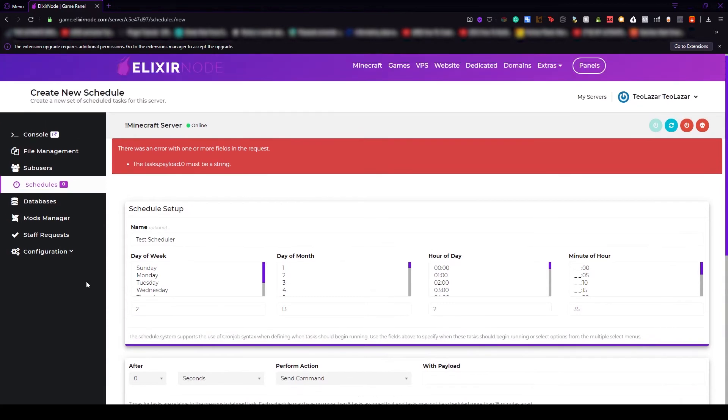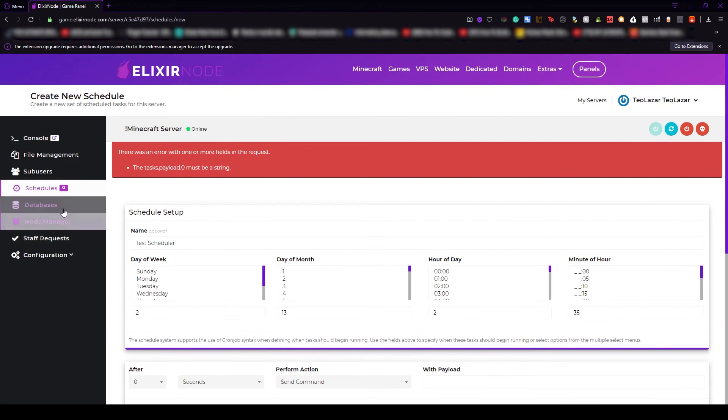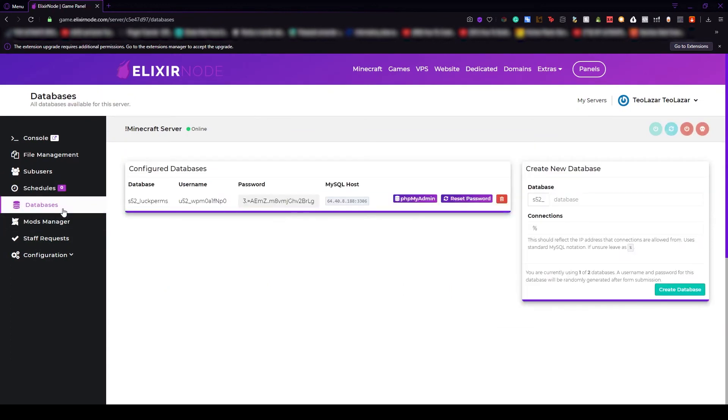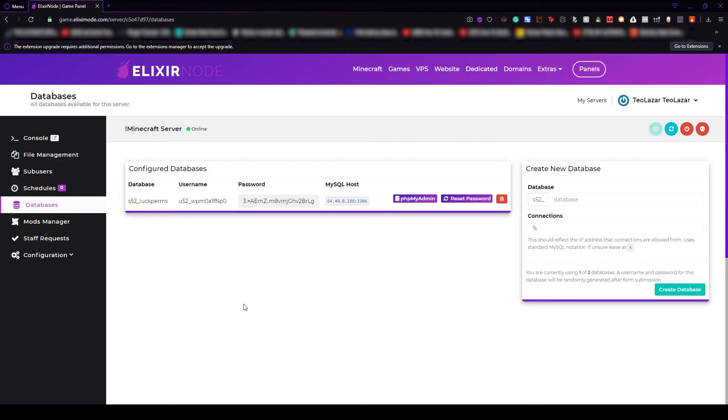Now without any talking, let's go to the databases tab. Another really important tab because some of the plugins, and I mean a lot of them require a database. For example, the factions plugin that I just talked about in some videos ago requires a database so you can store all the files online in your server's database instead of the root location. You don't have to create a database but sometimes it is really helpful because the server won't lag.